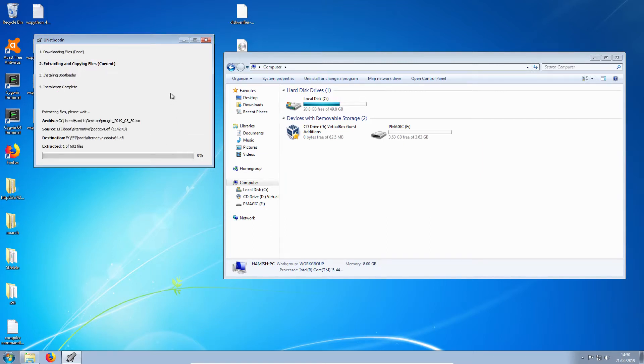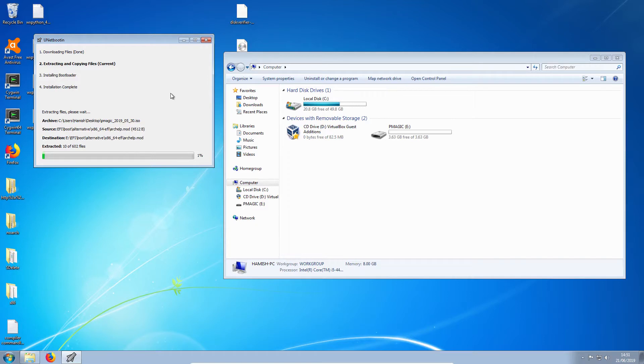And in a minute, here we go. It is now copying the files. I'm going to fast-forward this for you.